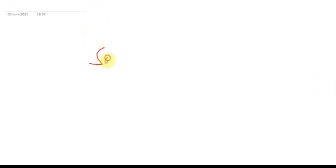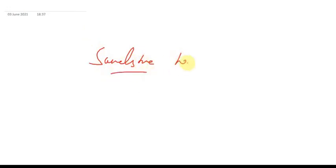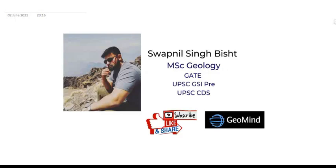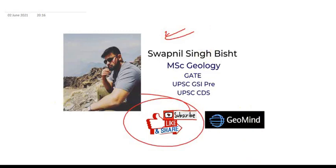So this was all about this lecture. In the next lecture — Part 3 — we will study sandstone in detail. Till then, stay safe and stay at home. My name is Swapnil Singh Bisht. If you liked this video, please like, share, and subscribe to the channel. Thank you.